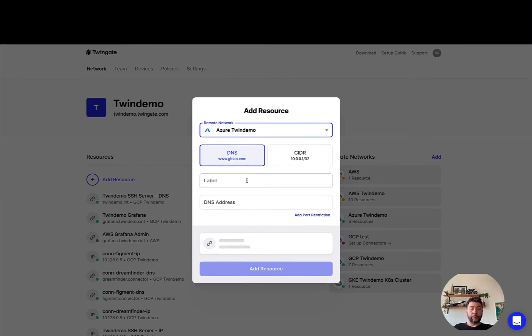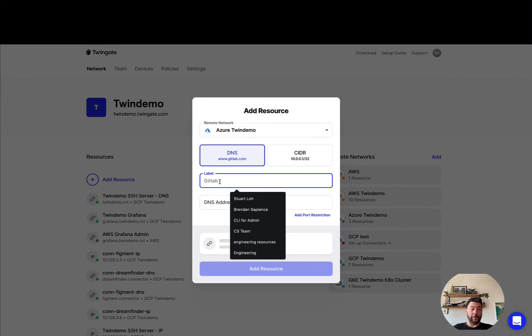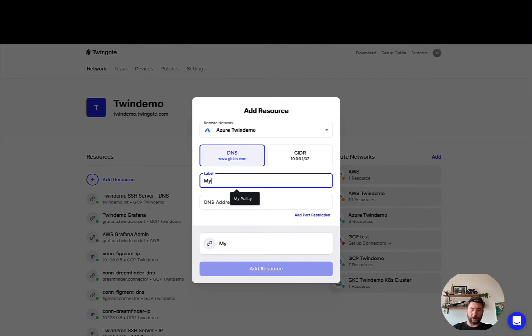So the first thing you'll have to specify for a resource is a label for it. The label can be any text, it doesn't have to actually be unique either, and you can use the label to sort resources so you can come up with a naming convention if you wish. In this case we'll stick to something relatively simple and just call it my server.